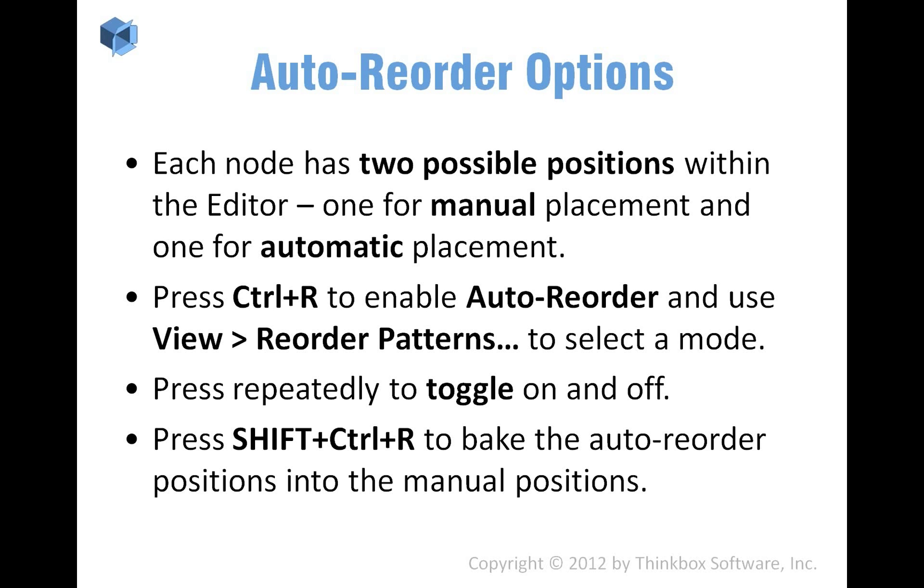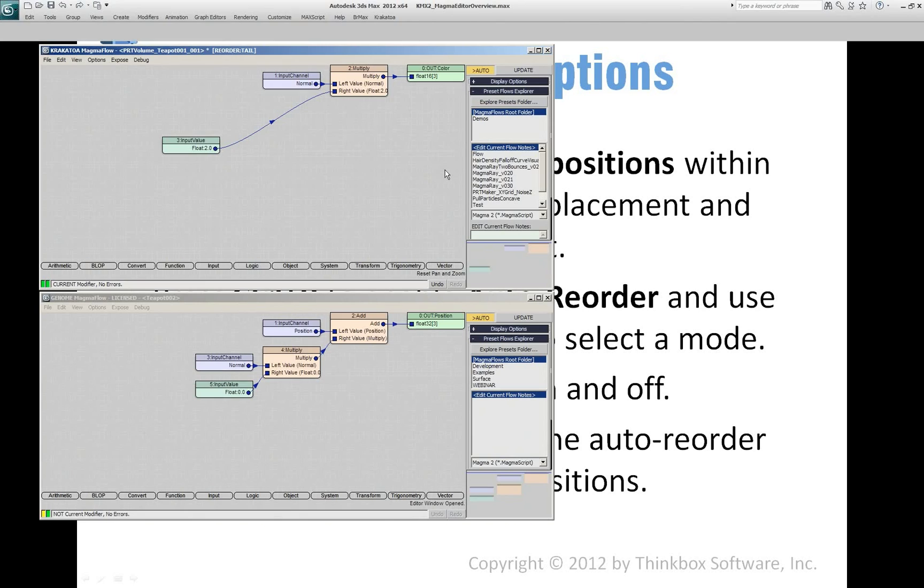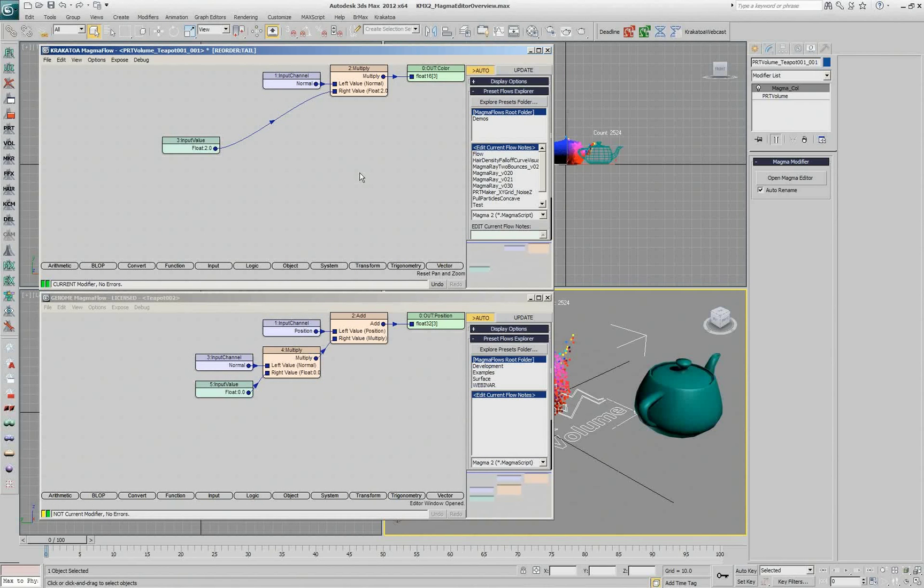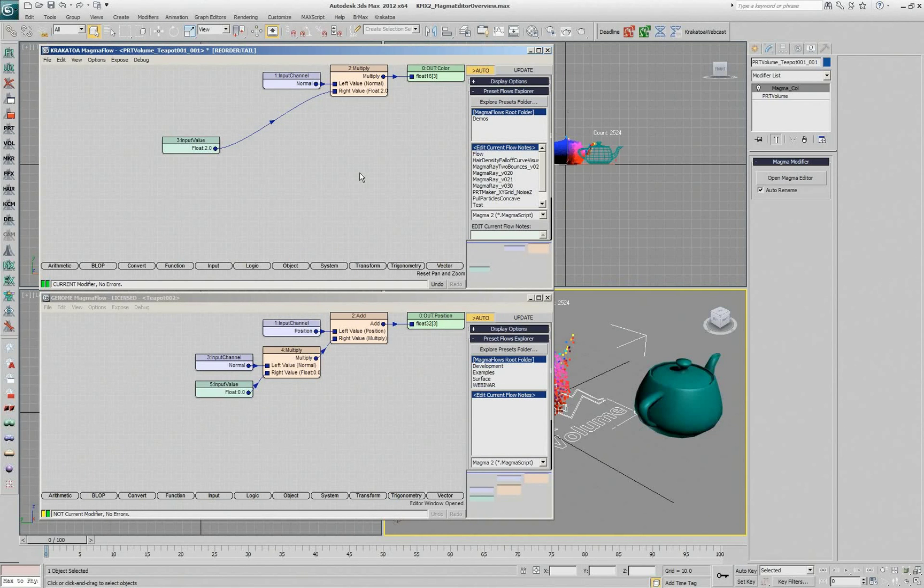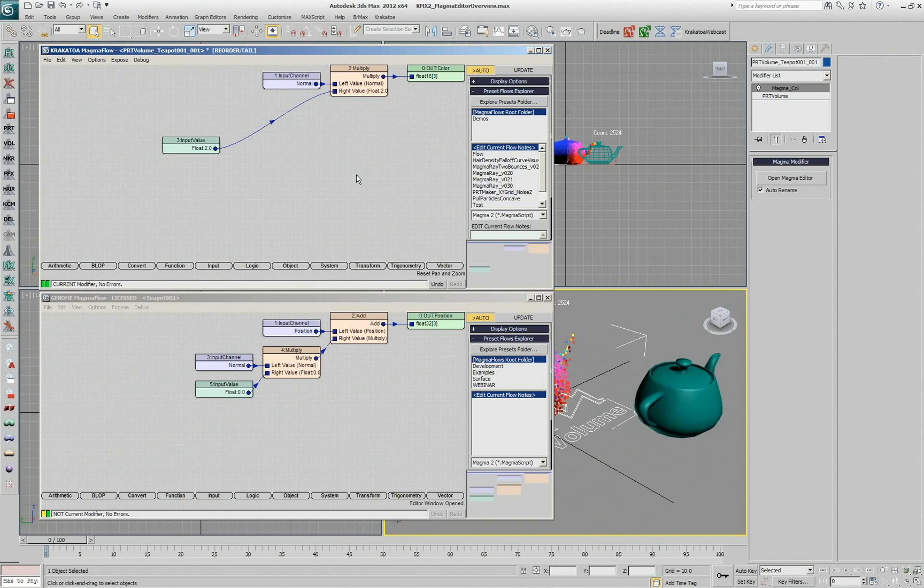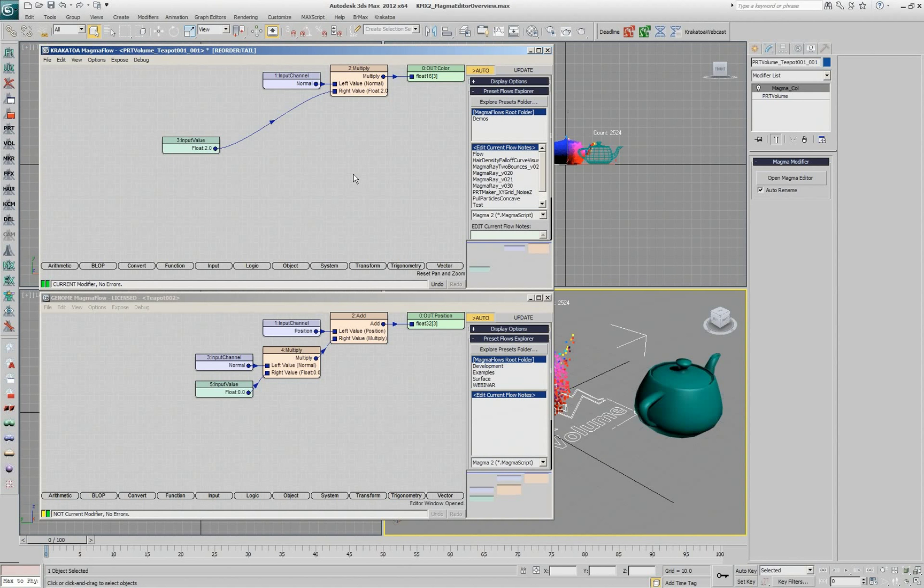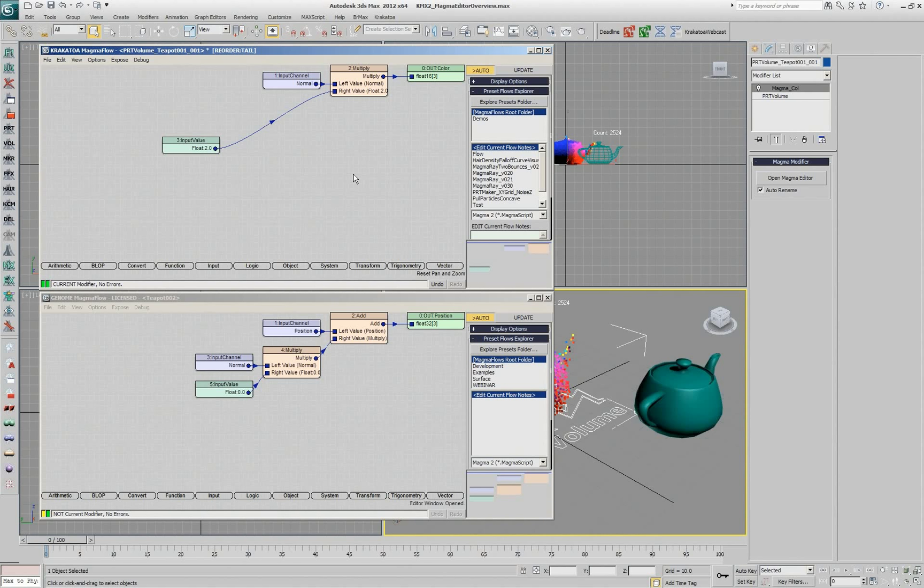I'm going to show you the auto reorder option, which has changed a little bit in version 2, but it's still quite useful. One thing we had to change: in the past, once you reordered your nodes in version 1.6, they basically accepted those positions and the reordering became the new positions. In version 2, you have two buffers of positions.